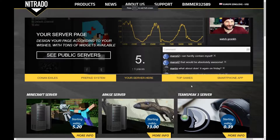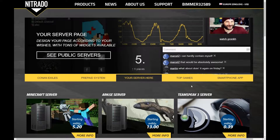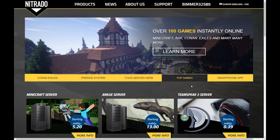Welcome back! Dividing the rental costs of a server between friends or supporting your community server are just two of the reasons you might be interested in donating Nitrado credit.